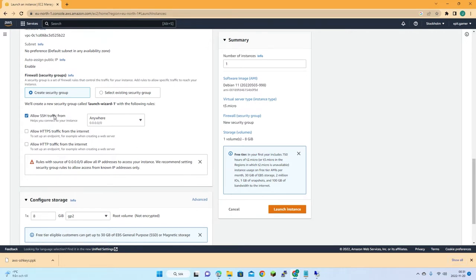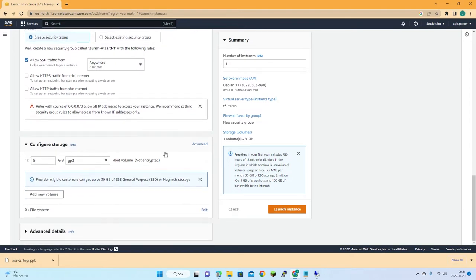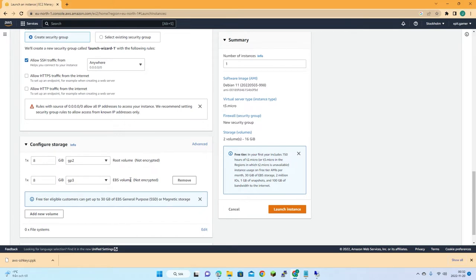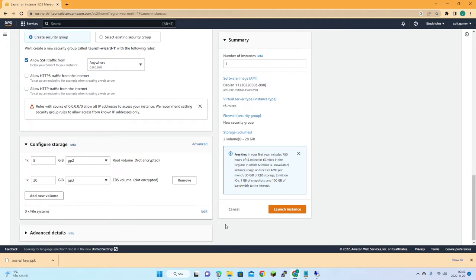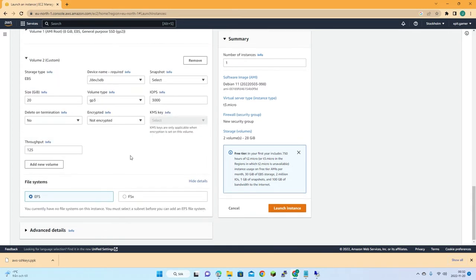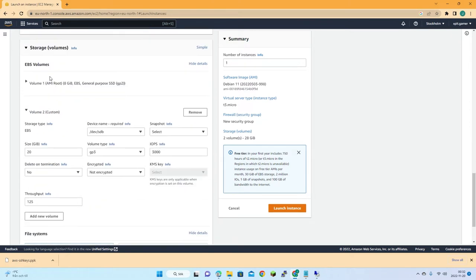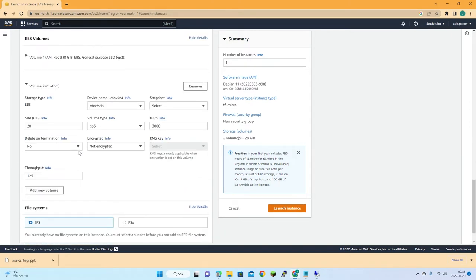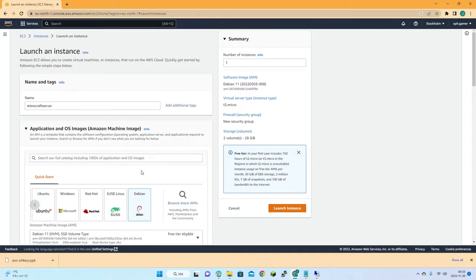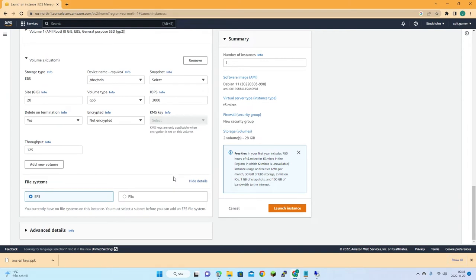Under network settings it will create a security group and allow SSH traffic from the internet. For storage, eight gigabyte by default — let's add a new volume of 20 gigabyte. We can have up to 30 gigabyte without paying much. I want that volume deleted on termination together with the virtual machine. With all these settings done, just click launch instance.